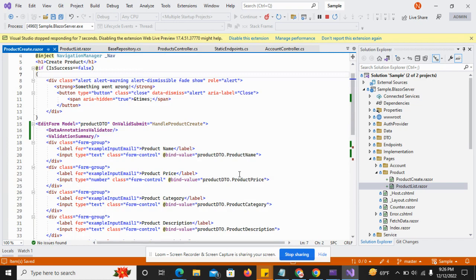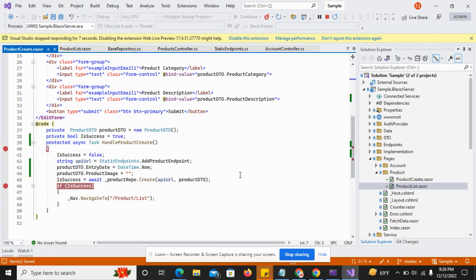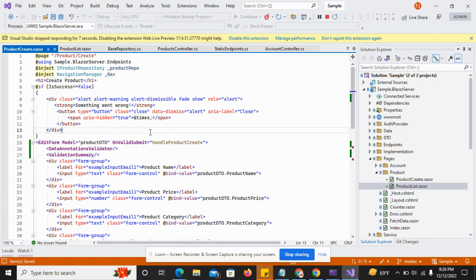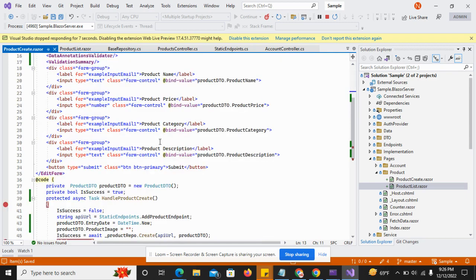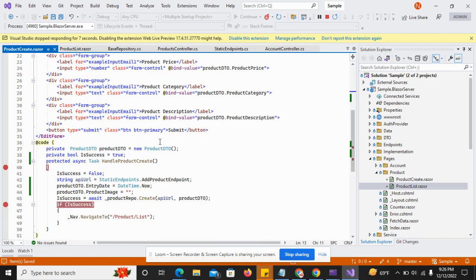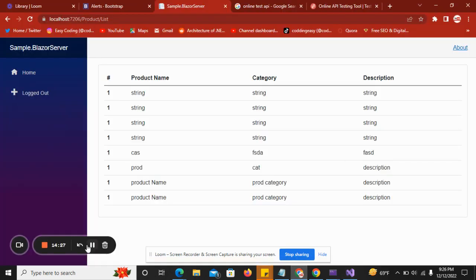We have implemented the product create logic successfully. Thanks for watching the video. If you have any questions you can put them in the comment box. You can also download the source code from the GitHub link provided in the description.